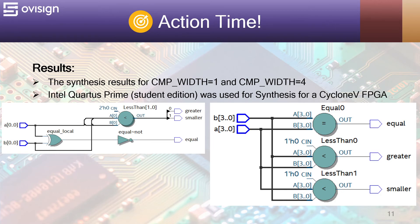For the bigger comparators, the synthesis tool maps our signals to comparator primitives inside the FPGA.